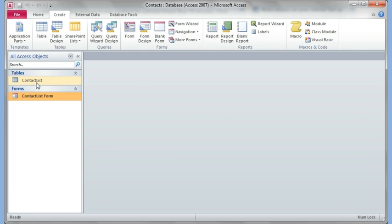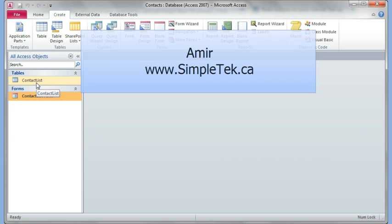Okay, that's it for this video. In the next video I'll talk about query and creating reports. Thank you for watching.